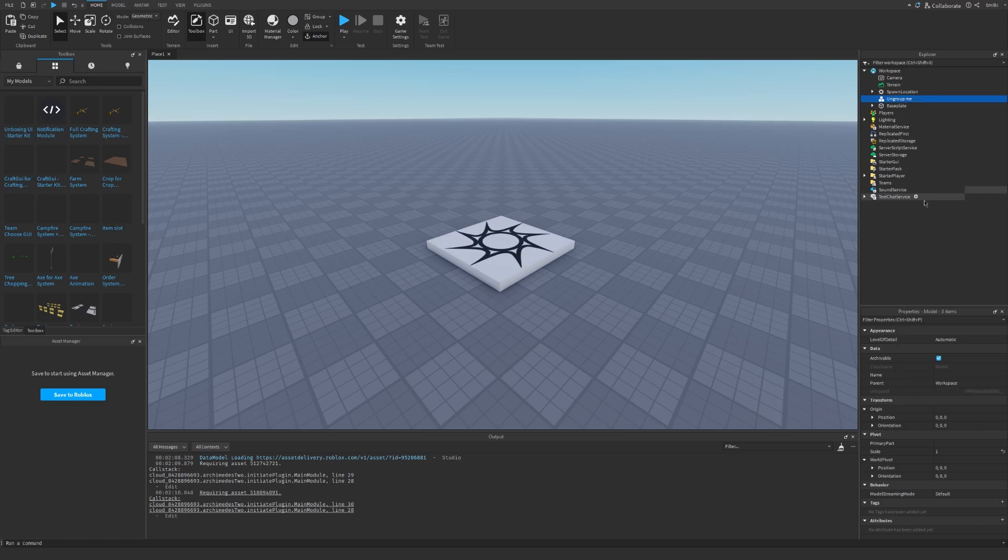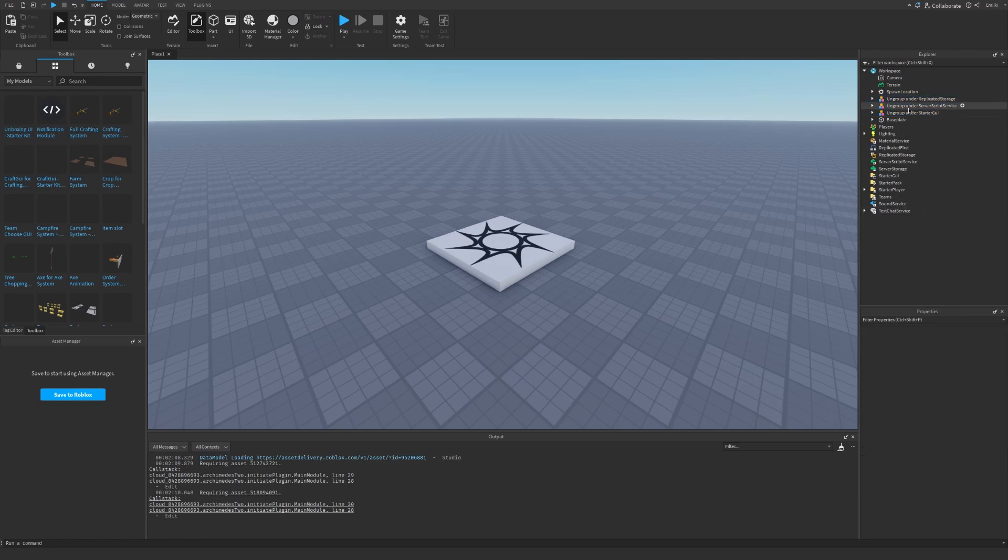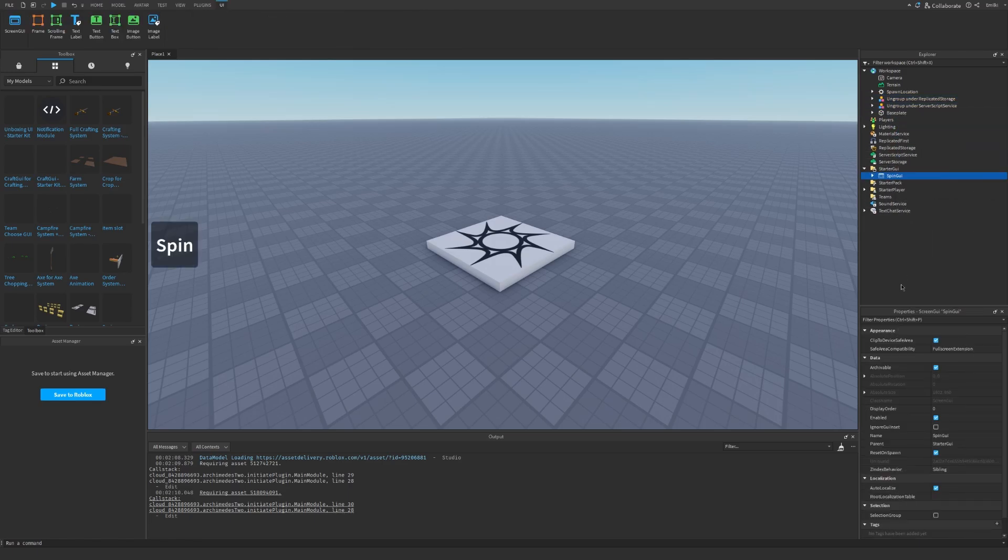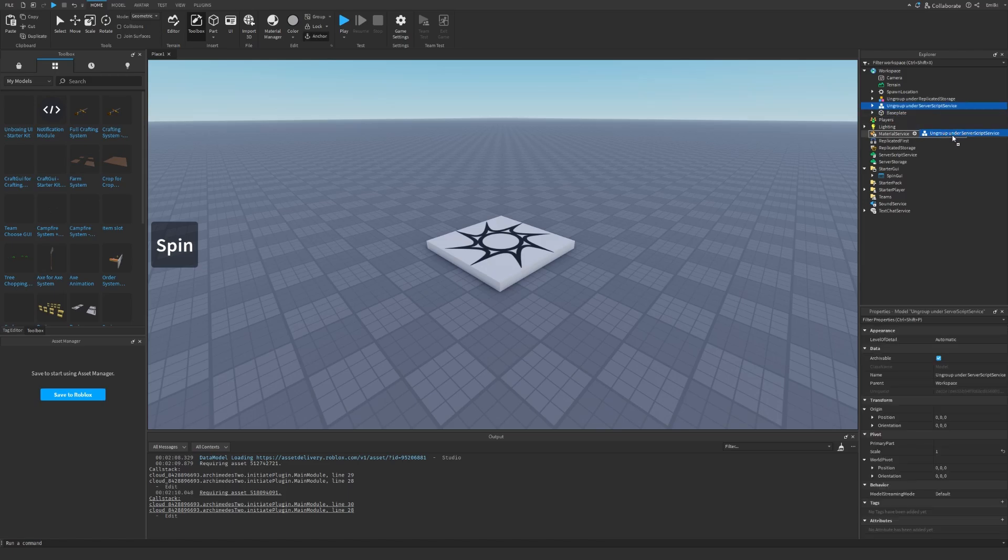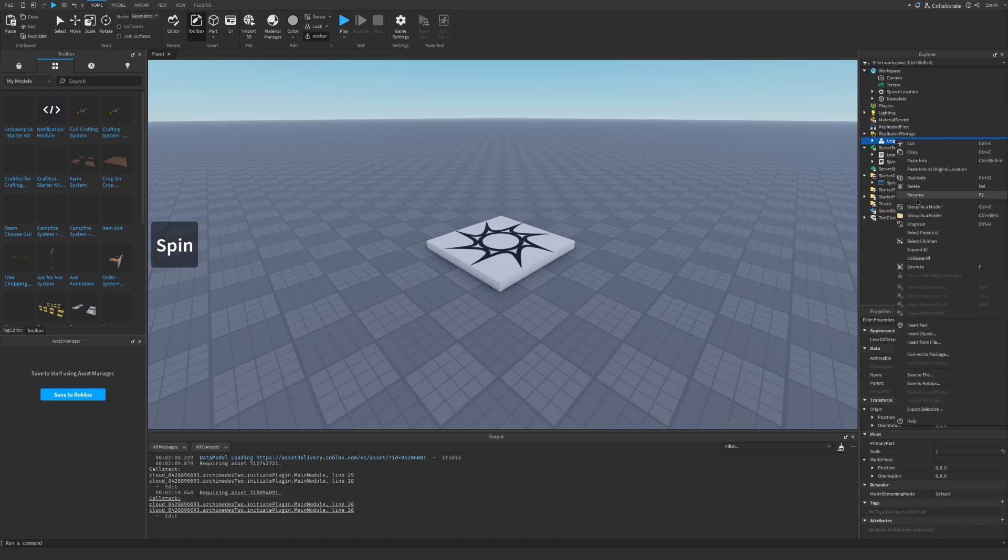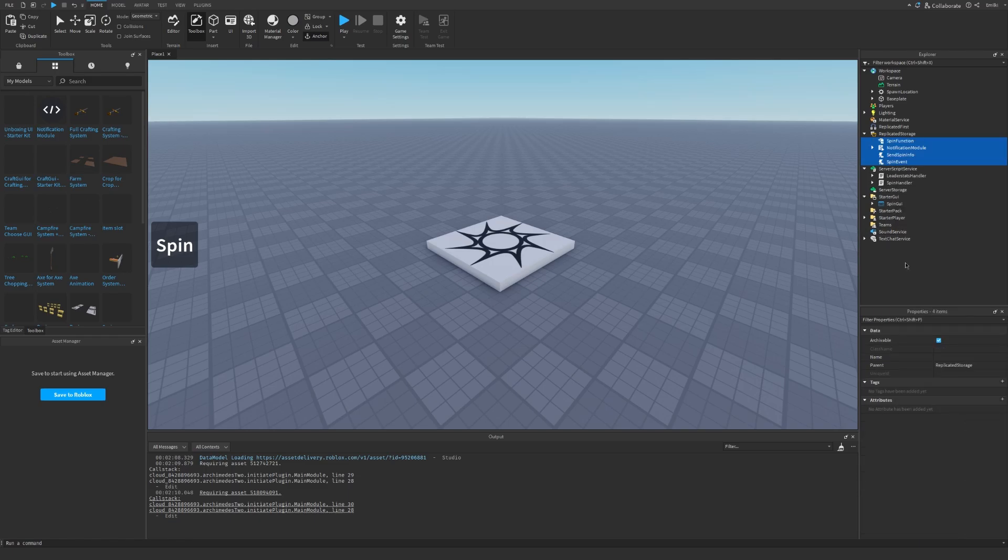You can right click ungroup and drag the different things to the correct position. Ungroup the service script service and ungroup replicated storage as well.